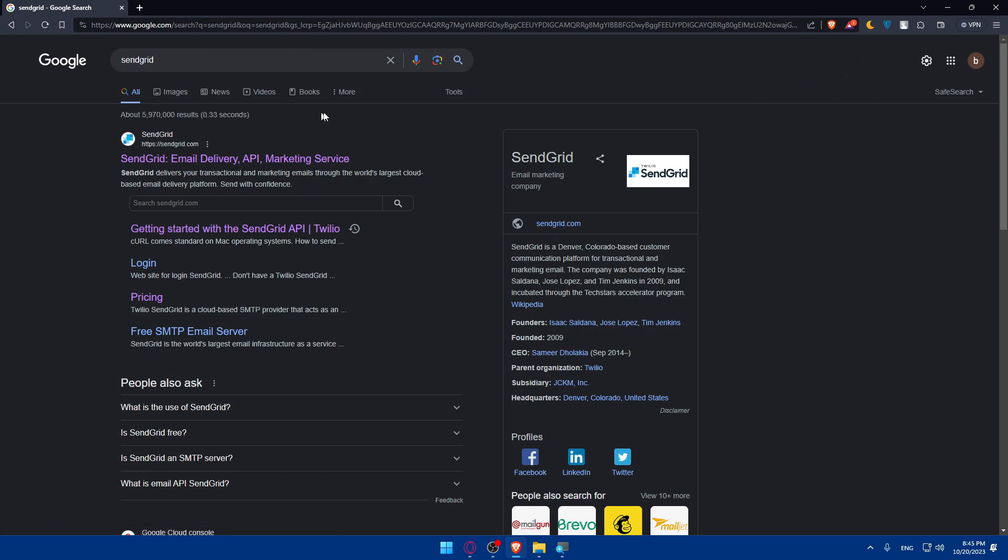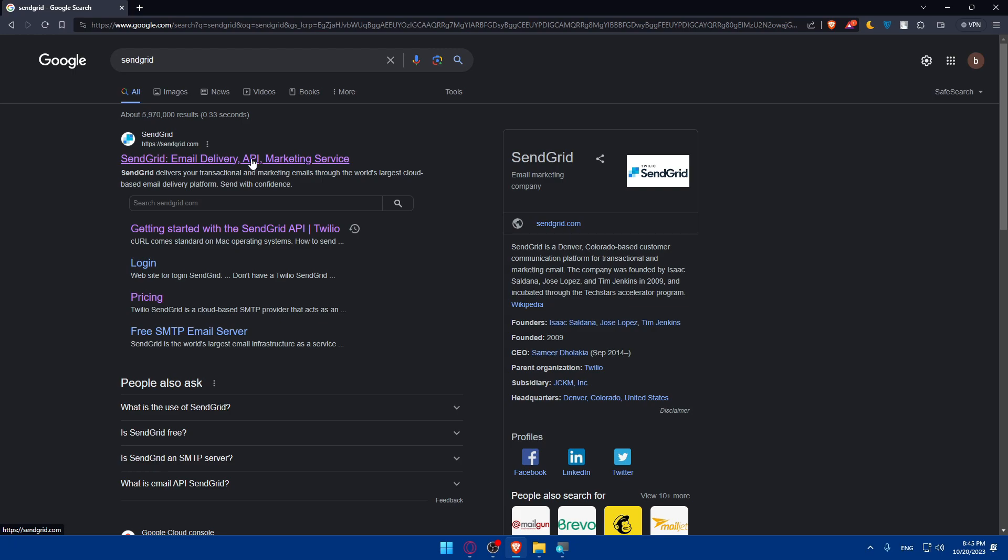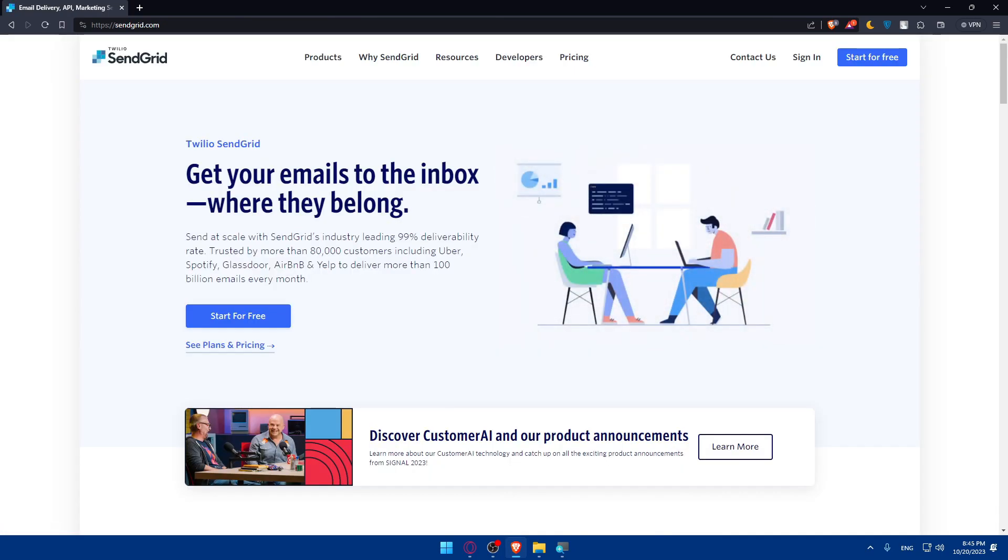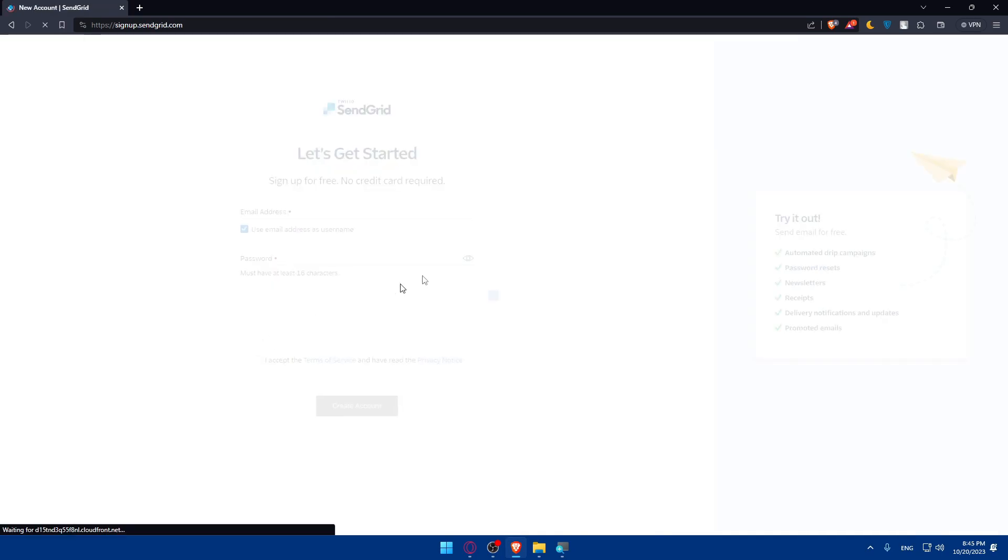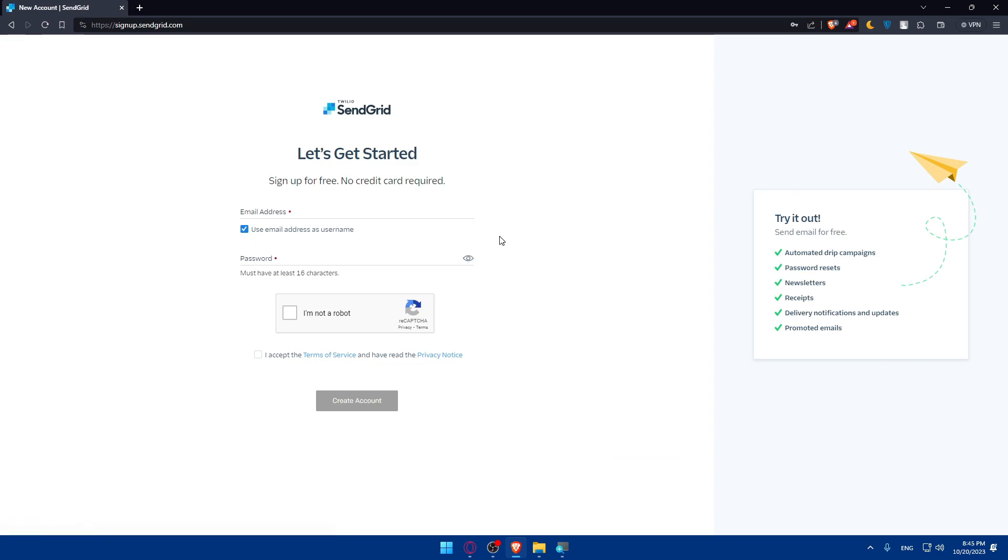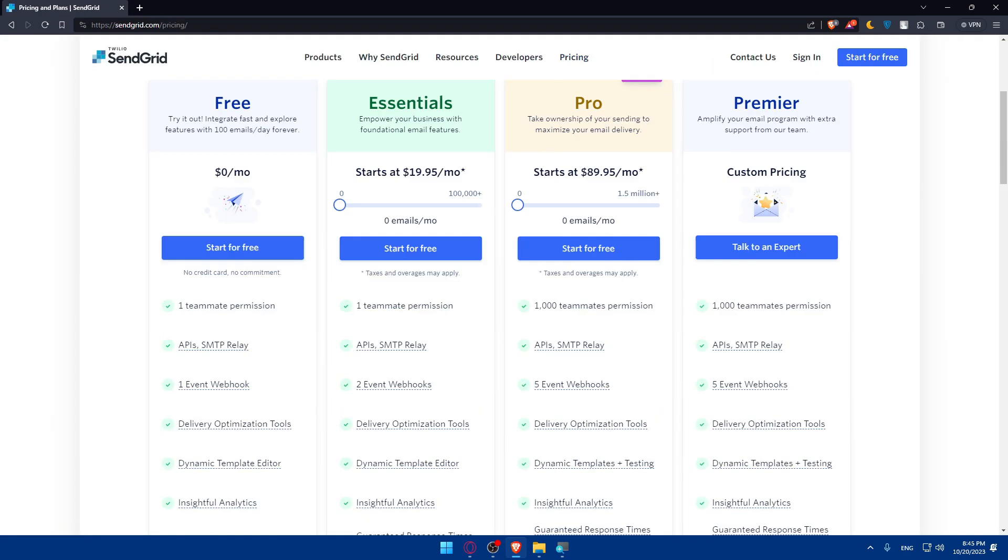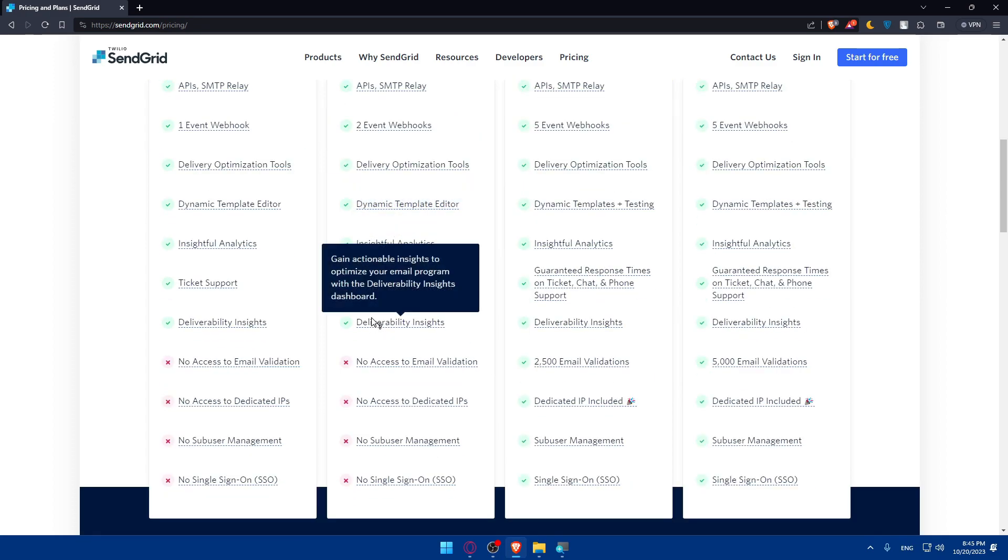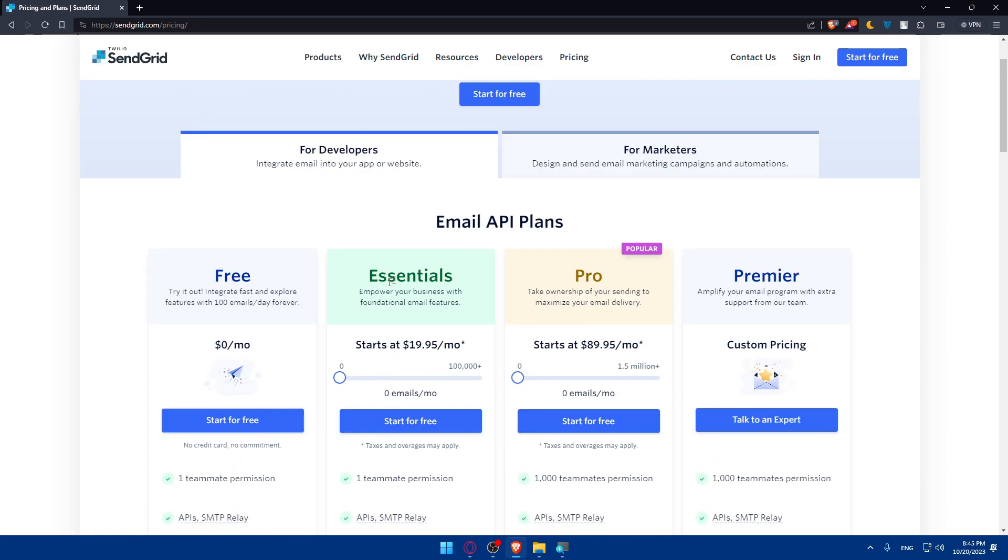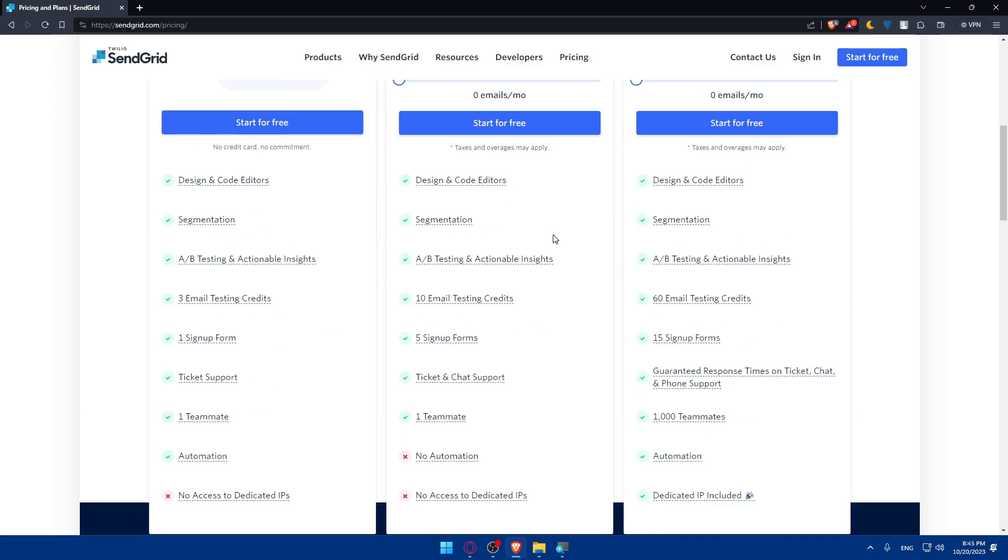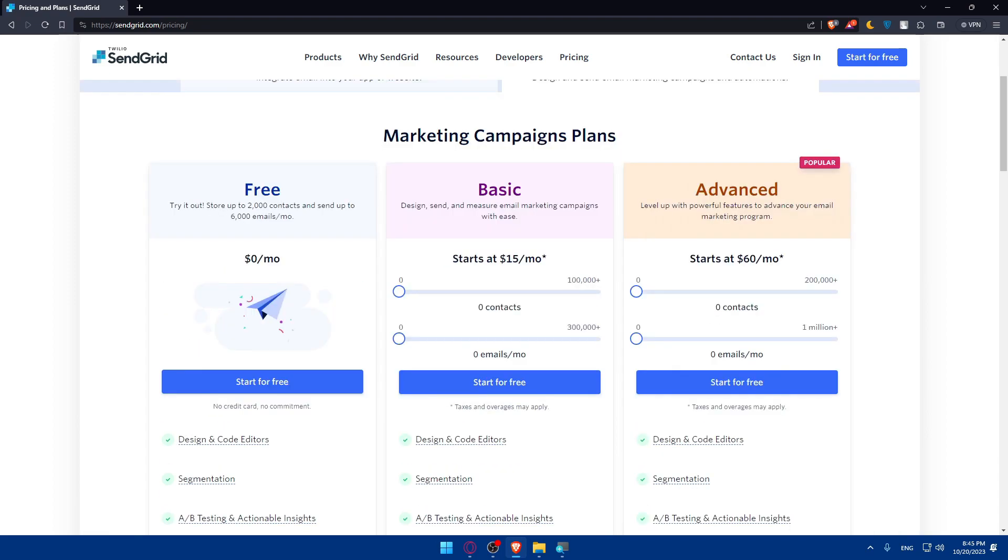Once you do so make sure to go and click on this first link of SendGrid, Email Delivery, API and Marketing Services. Once you click on that of course here you'll be able to see the pricing and plans if you are interested. So if you're interested normally here you can see the features. Pause the video and check it all by your own. This is for developers and this is for marketers as an example.